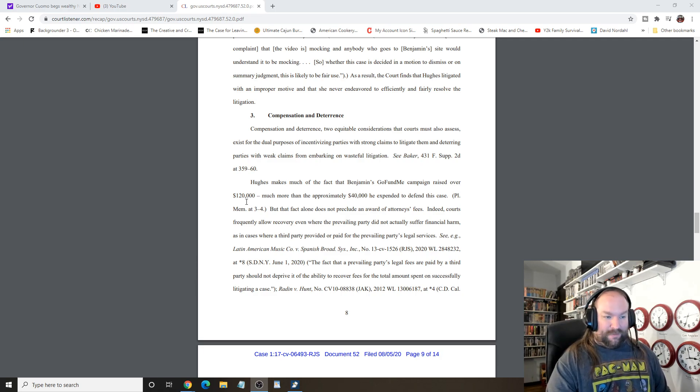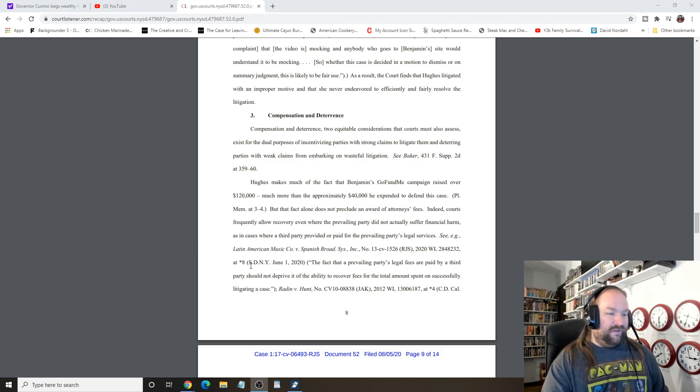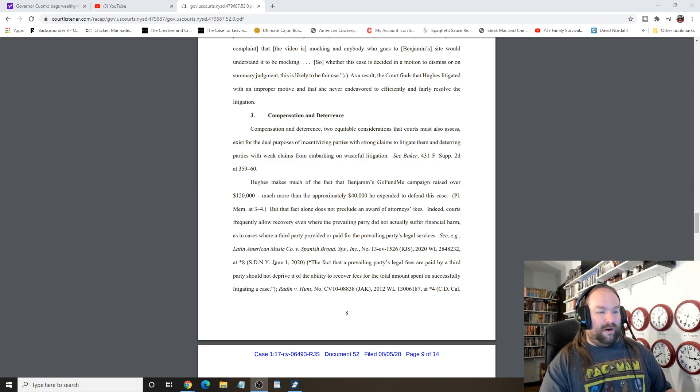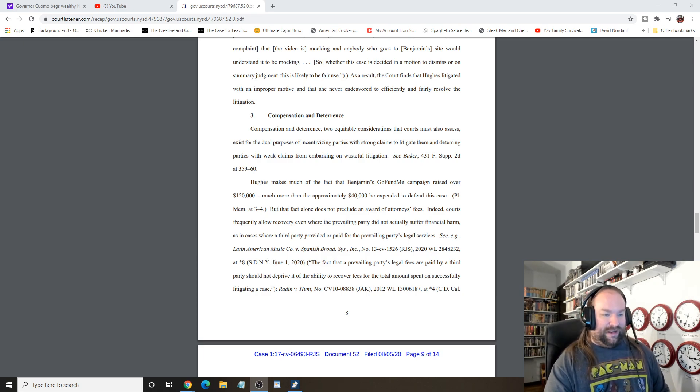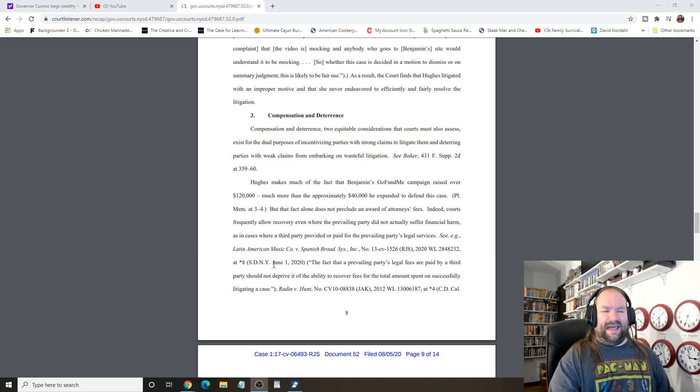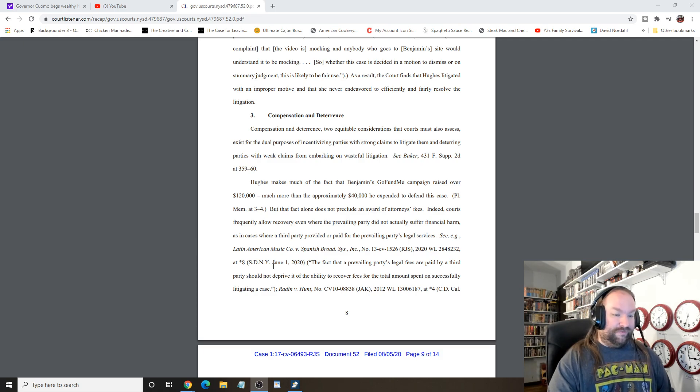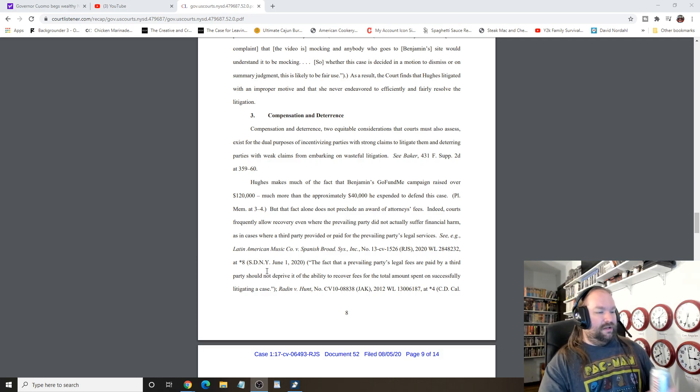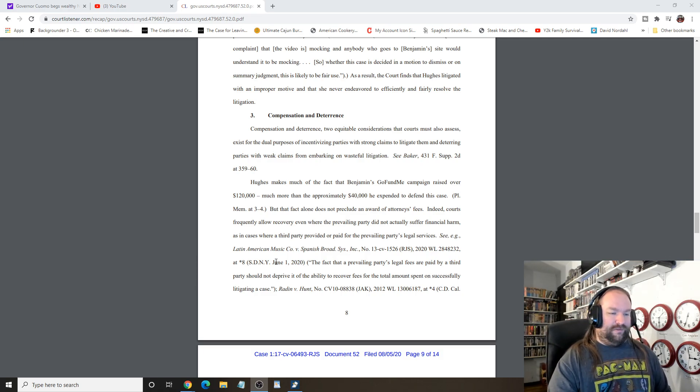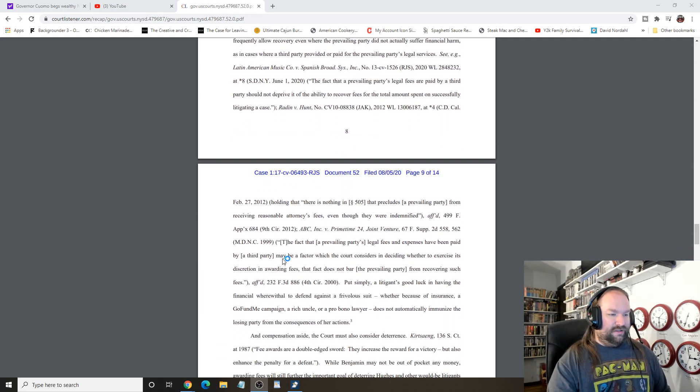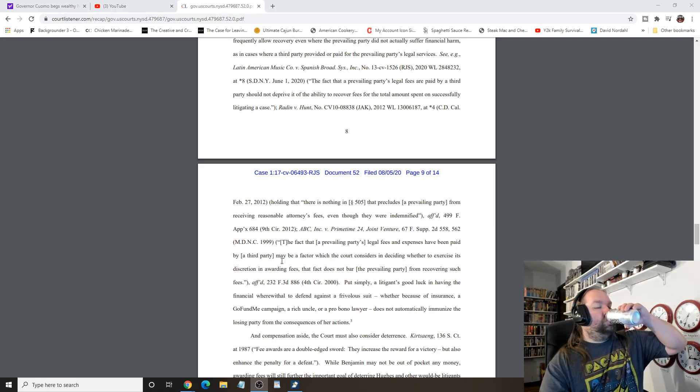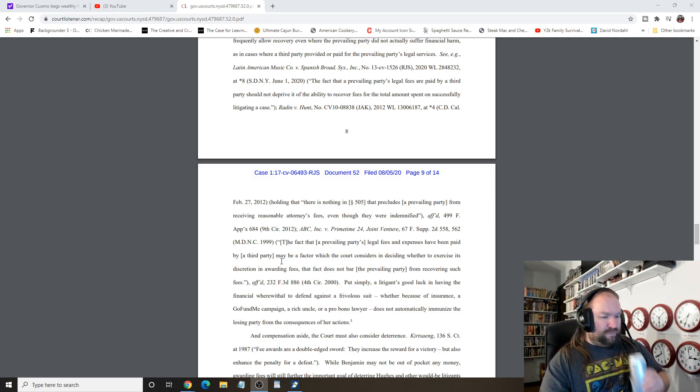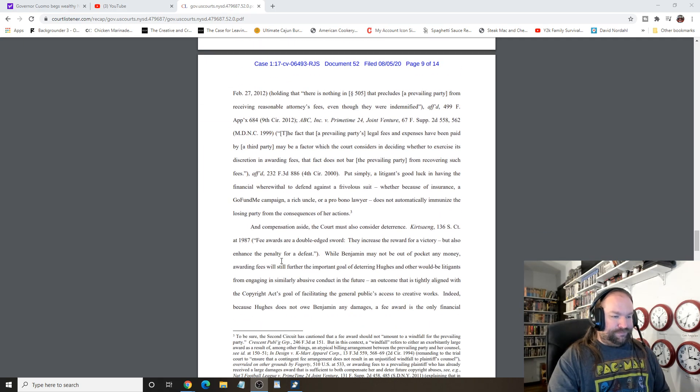The GoFundMe raised over $120,000, much more than the approximate $40,000 he expected to defend the case. But that fact alone does not preclude an award of attorney's fees. Indeed, the courts frequently allow recovery, even when the prevailing party did not actually suffer any financial harm. I don't know, does this mean Sargon has to give the money back, or what? Whatever, that's GoFundMe and him. As in the cases where a third party provided and paid for the, okay, other cases.